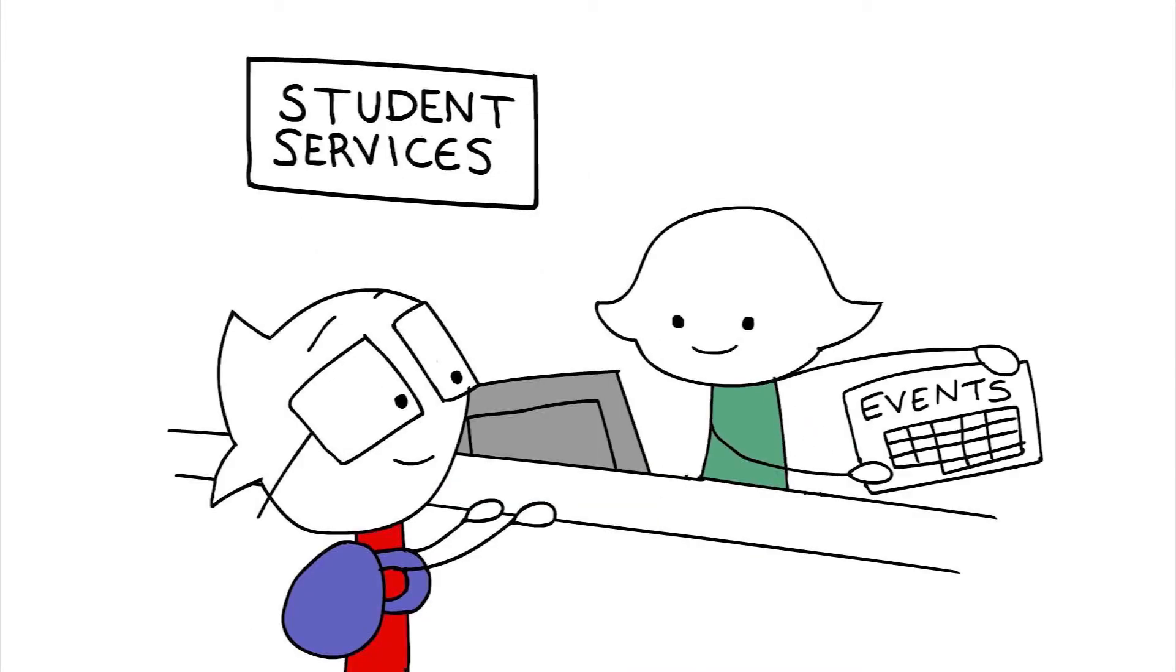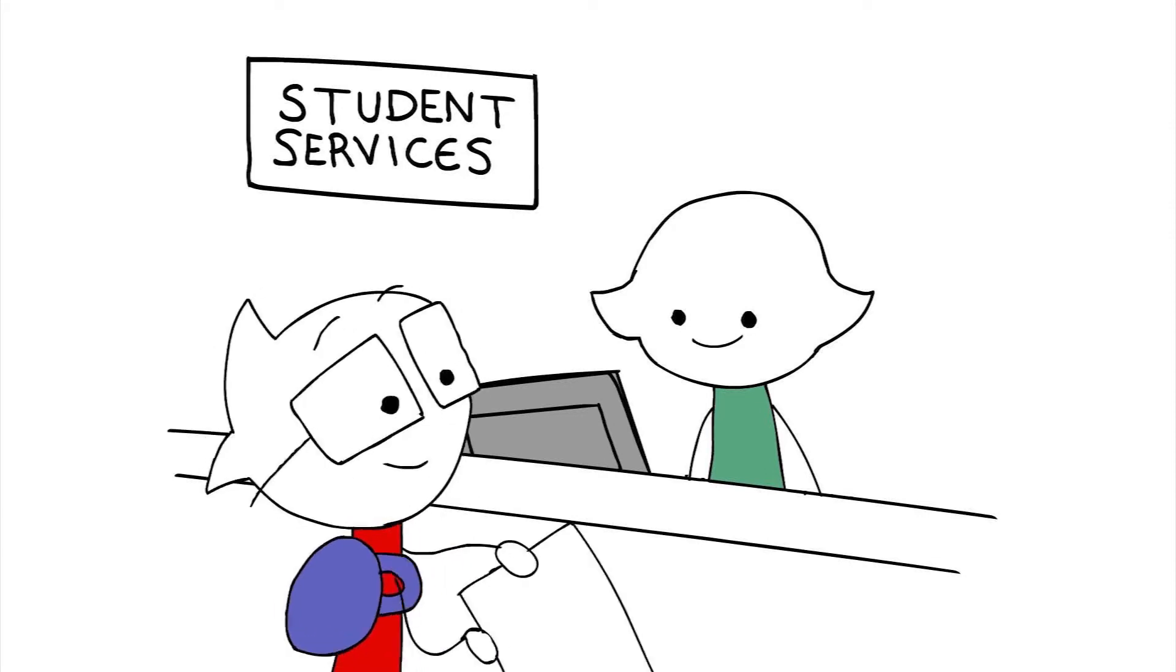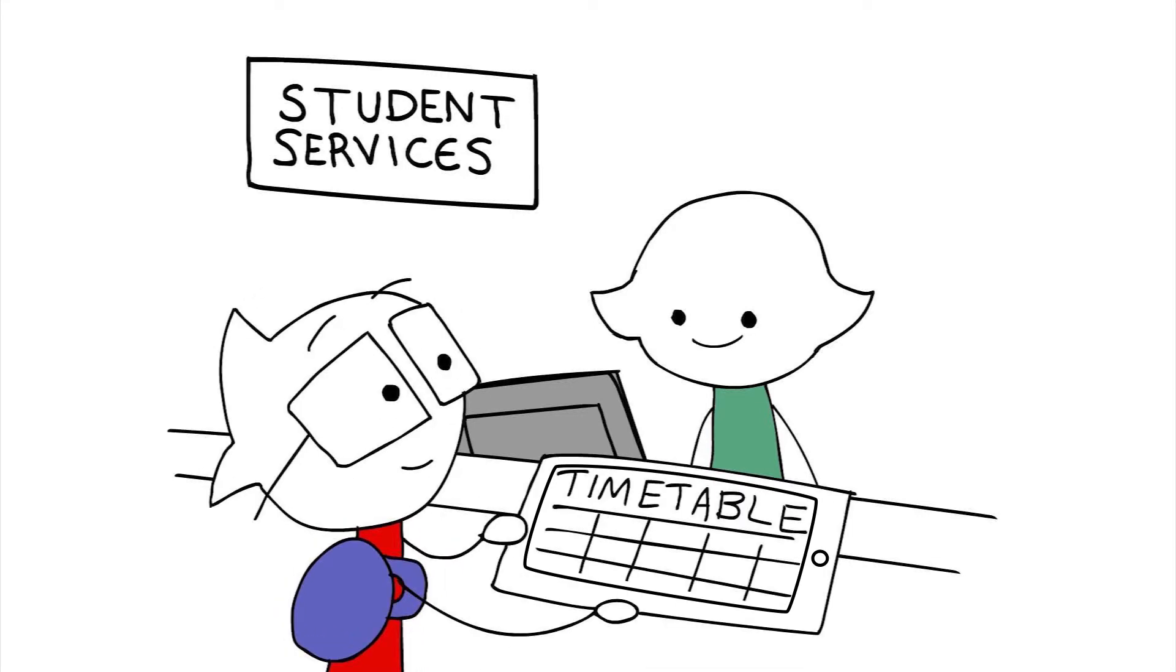Here are some student events you can join to meet people. Let's have a look at your timetable. Do you know where to find it? Great.